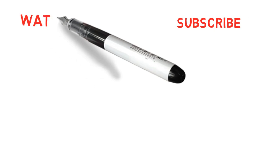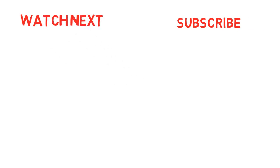Alright, consider subscribing for more helpful videos and as always, I wish you all the best in your journey to become the strongest version of yourself.